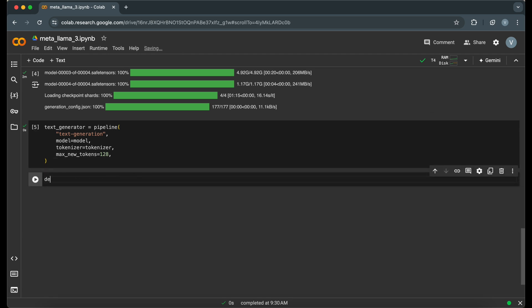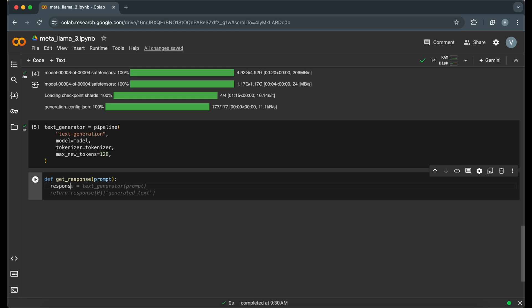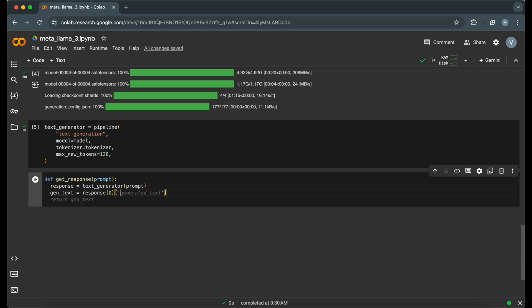Finally, we can write a function to generate text based on a given prompt. This function takes a prompt, generates text using our pipeline, and returns the generated text.